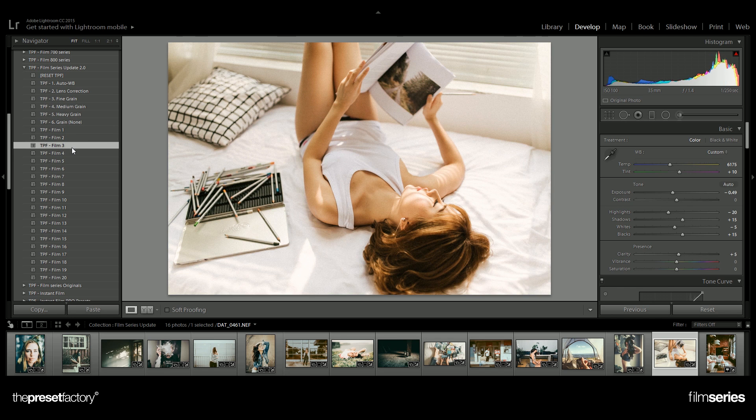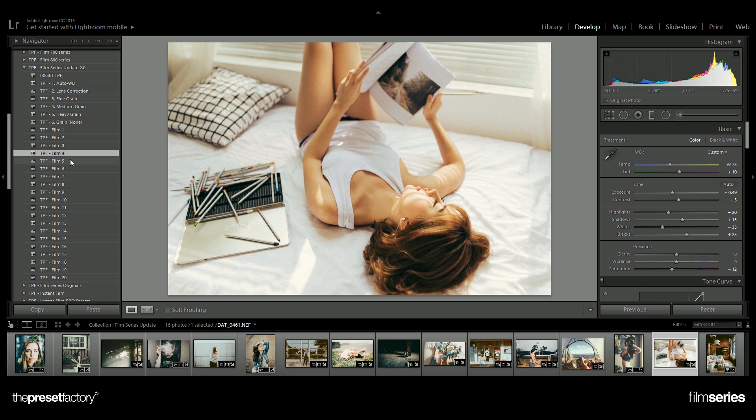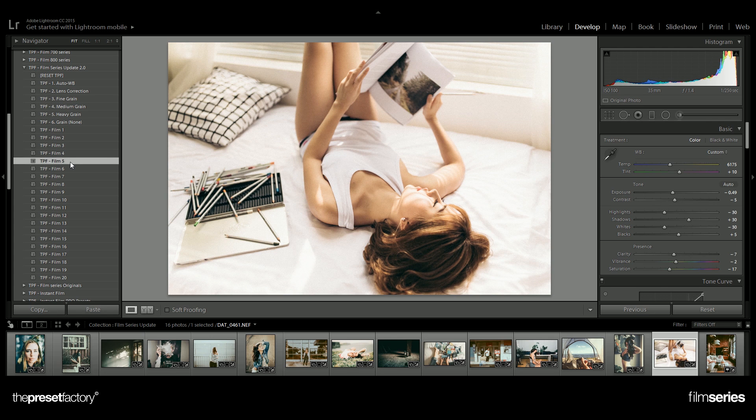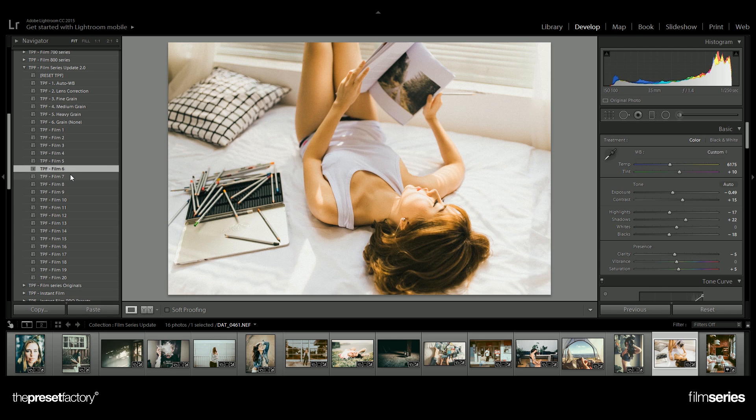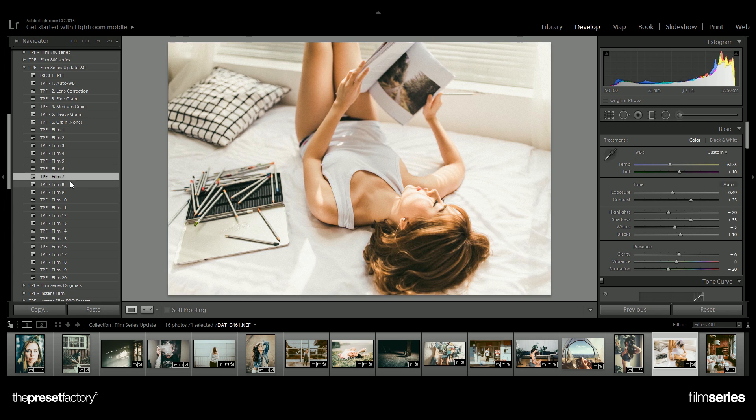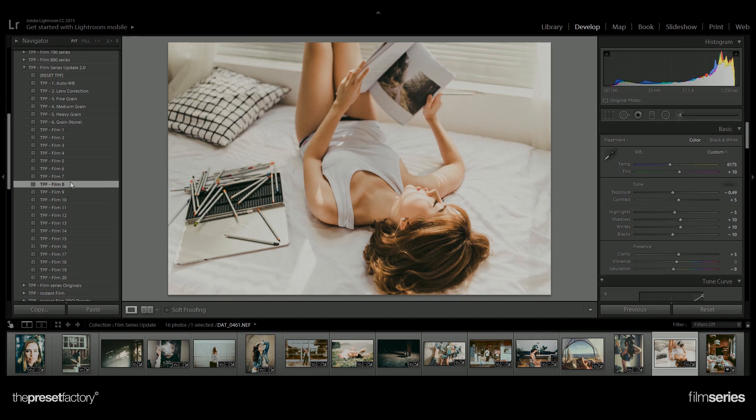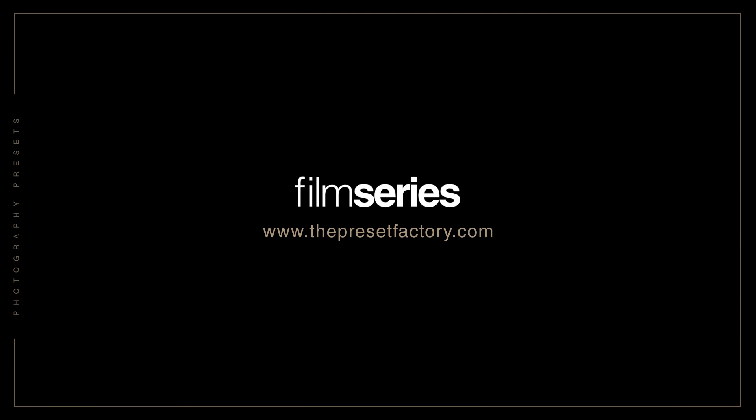If you have any questions about this pack, feel free to contact us and one of our team will get back to you as quickly as possible. Welcome to the film series update. We'll see you next time.